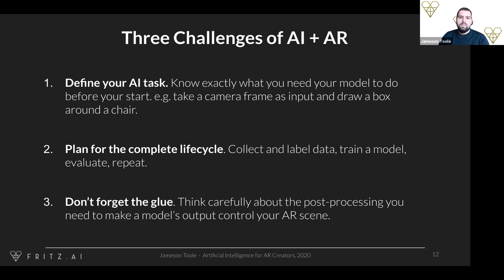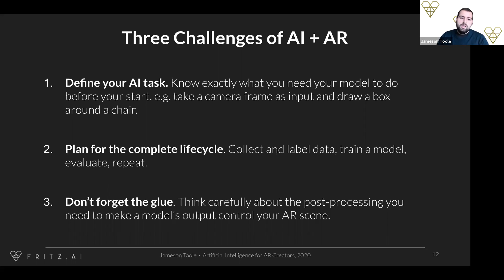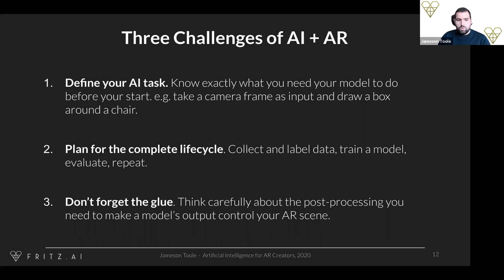Here are three of the biggest challenges I see when people start trying to combine AI and AR. The first is making sure you're defining your AI task precisely — you need to know exactly what you want your model to do before you start. An example of a poorly defined task is saying 'I want my AR lens to detect chairs.' You need to be more specific: do you simply want to predict whether there's a chair in the photo? Draw a bounding box around it? Segment it out for occlusion? Identify 3D key points on it to manipulate it in 3D space? Getting down to that level of specifics informs the type of model you'll need, the data you'll need to collect, and how you'll integrate it into your app.